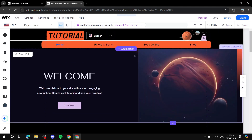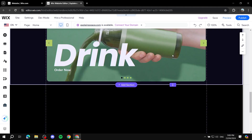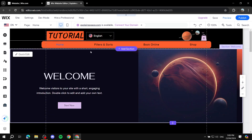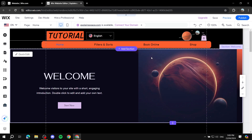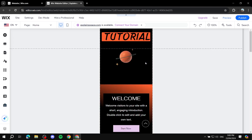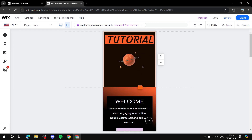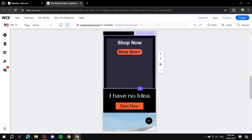My site is intentionally messy so I can show you what to fix. Once you're done with the desktop, go ahead and edit the mobile version. Simply click on the mobile image — 'switch to mobile' — and it will show you the mobile view.